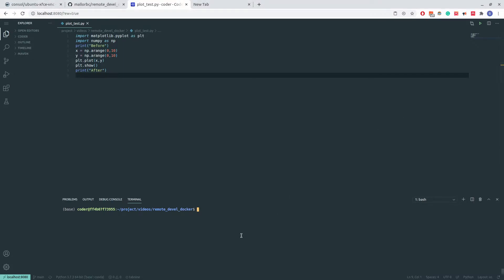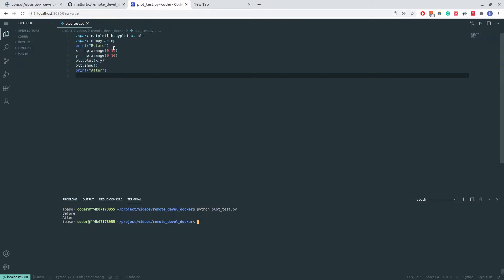If I were to run this command here, plot test, we see that it prints out both before and after, but fails to plot a simple plot here.